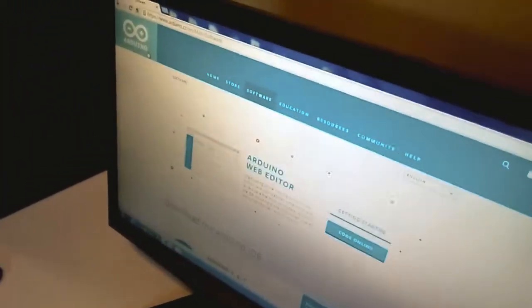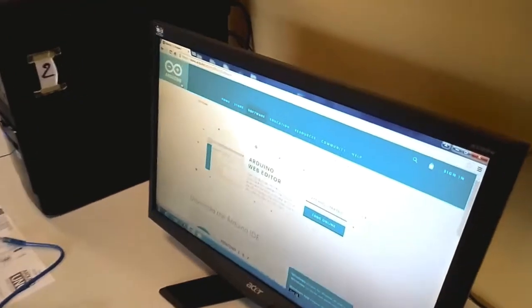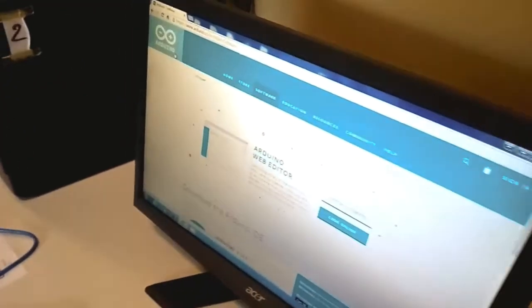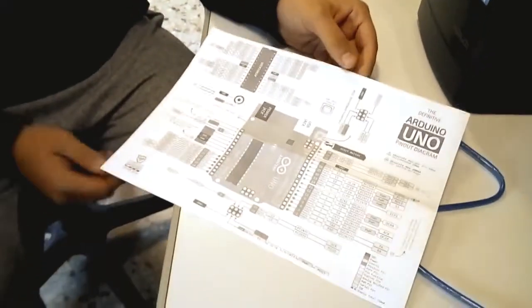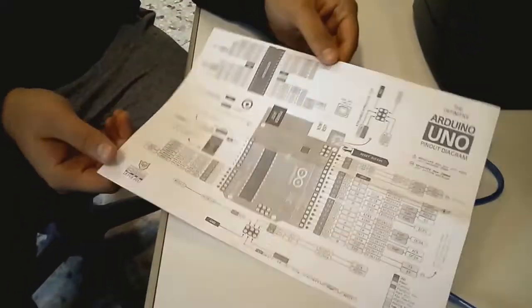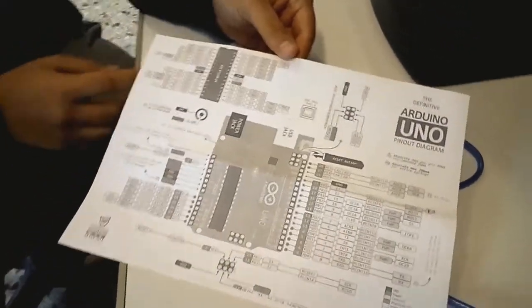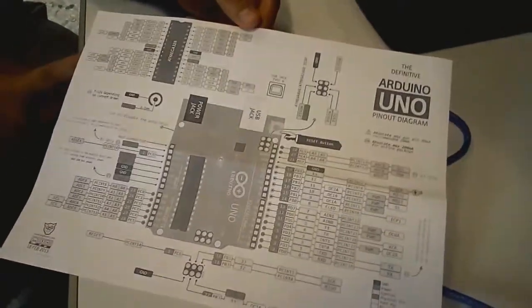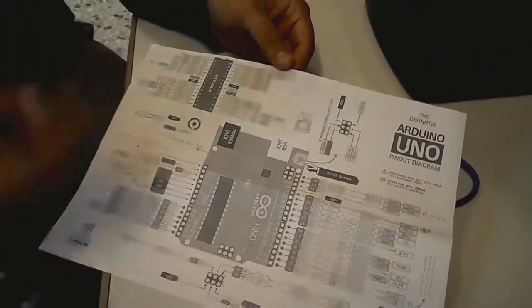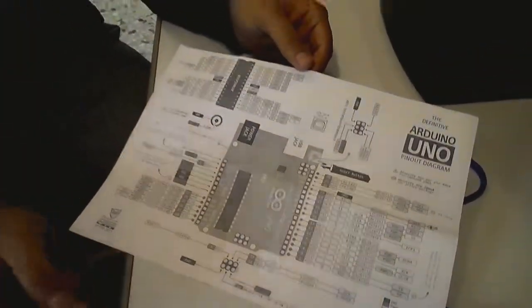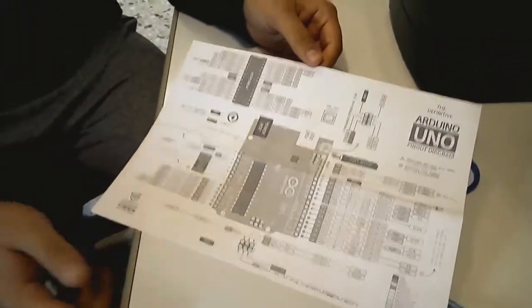This is a site on which we downloaded the program. Here we have the Arduino Pinout. There are a lot on the internet but you have to make sure it's the one that you are using for the board. The one we are using is called the Arduino Uno.